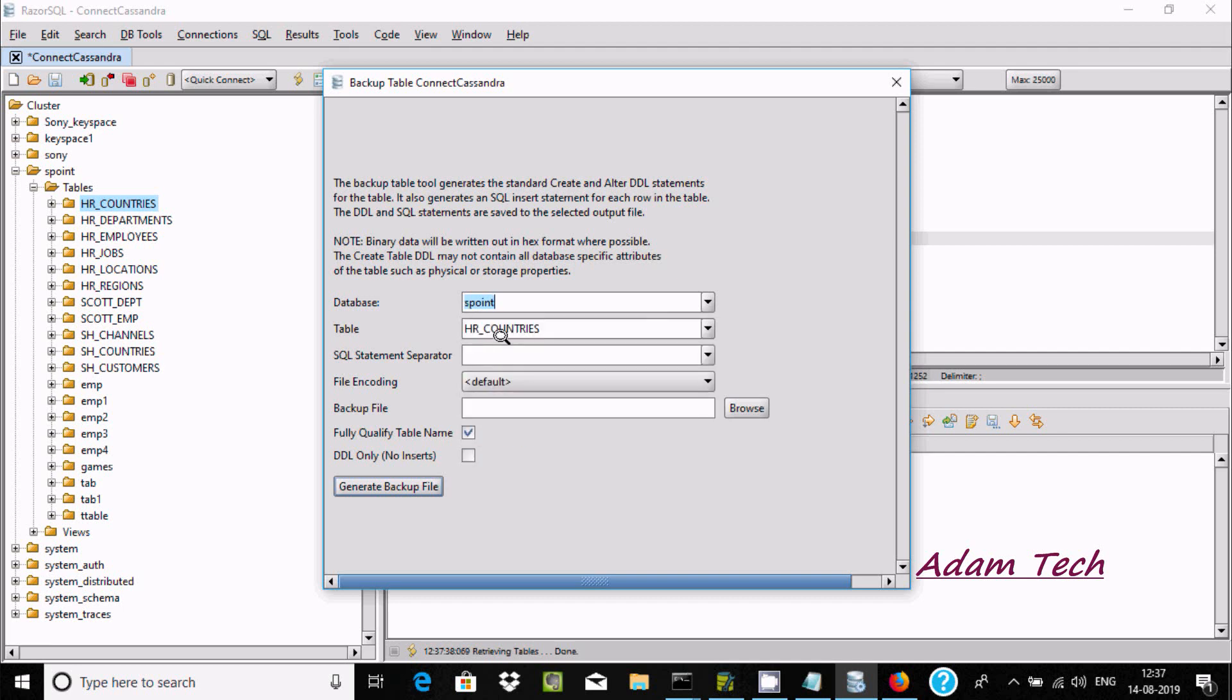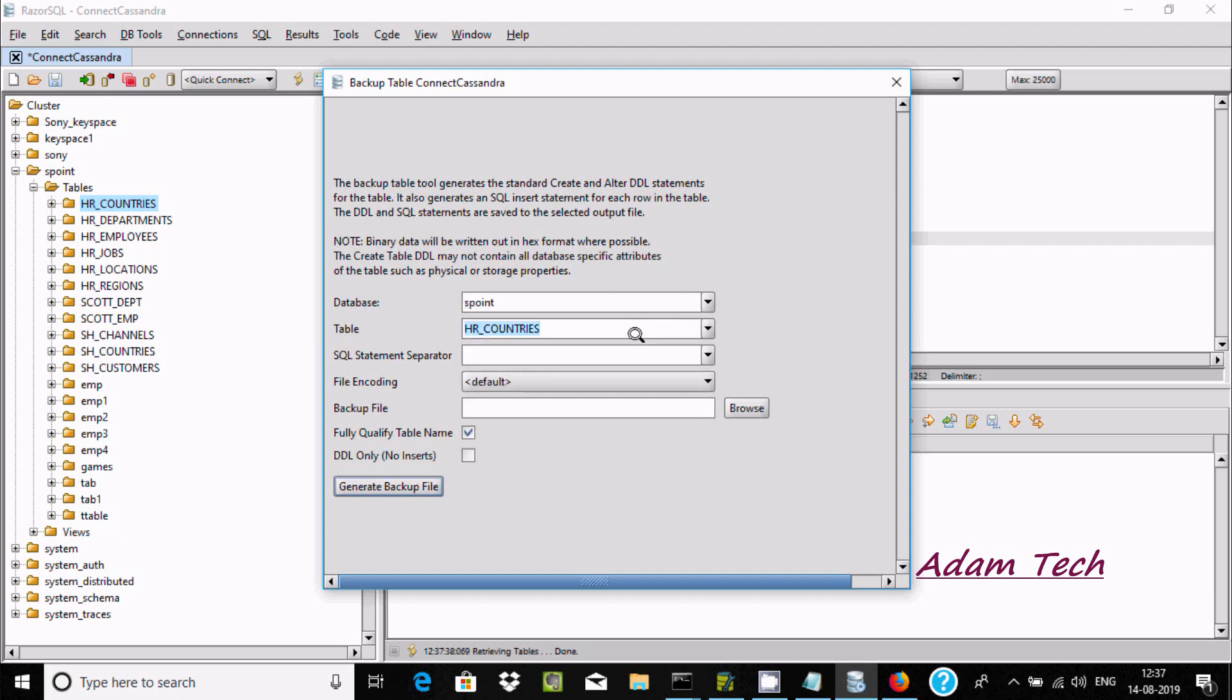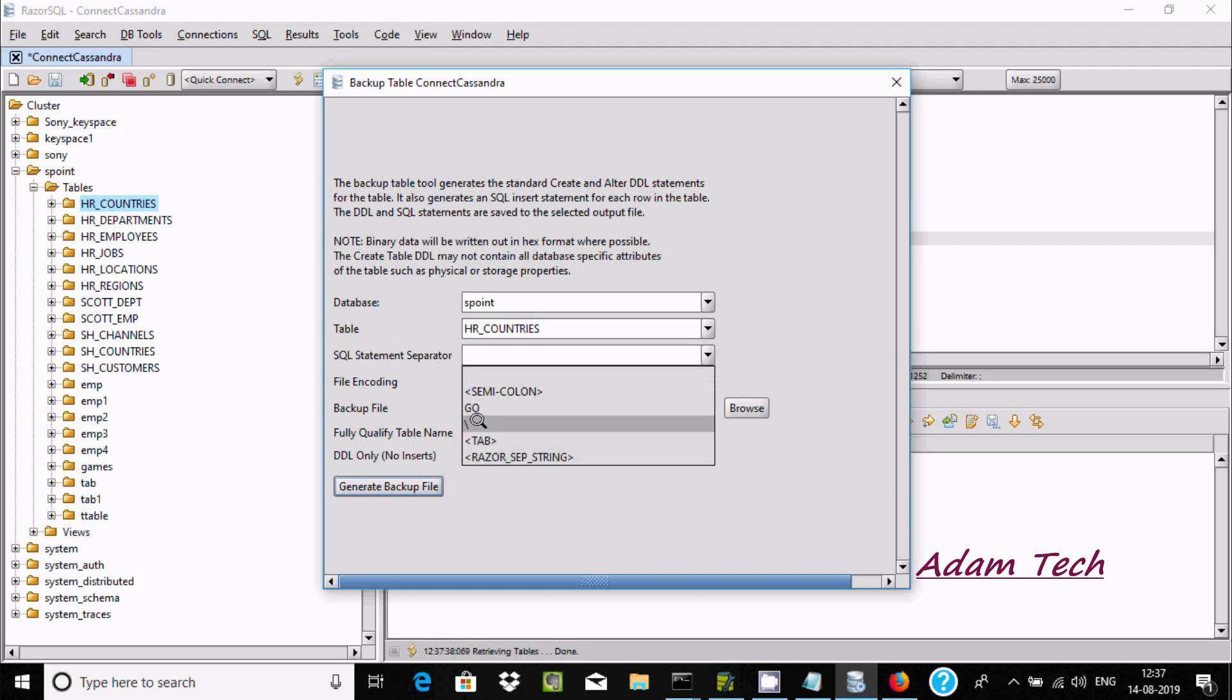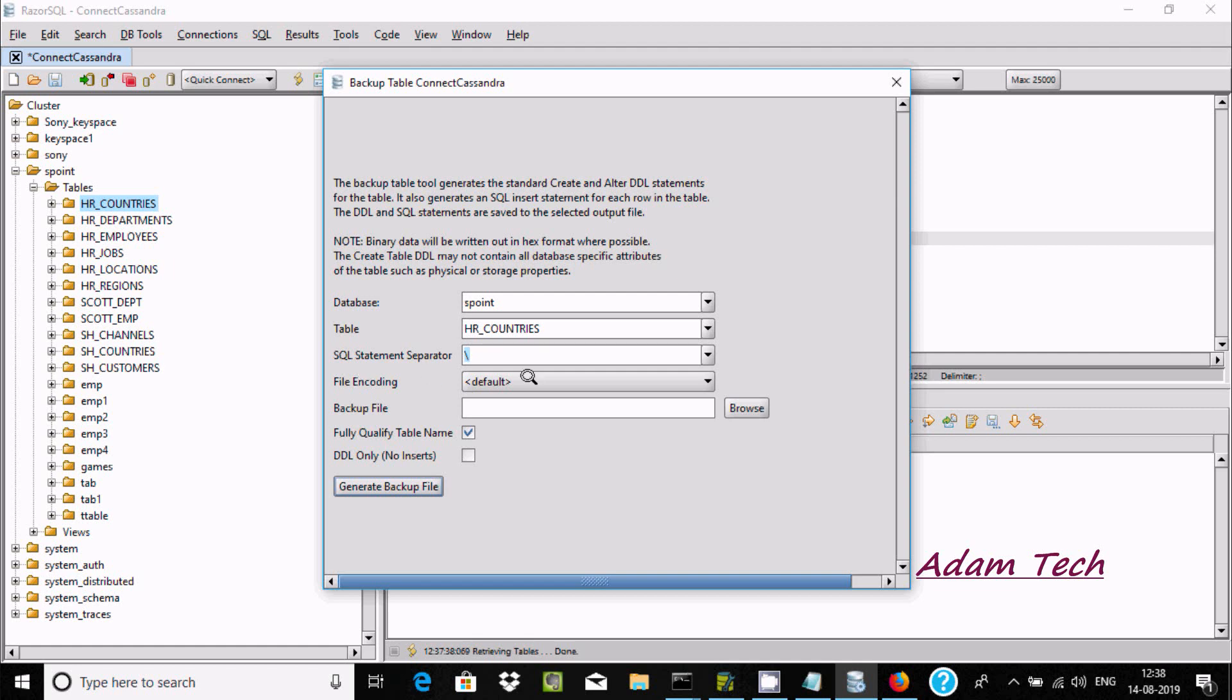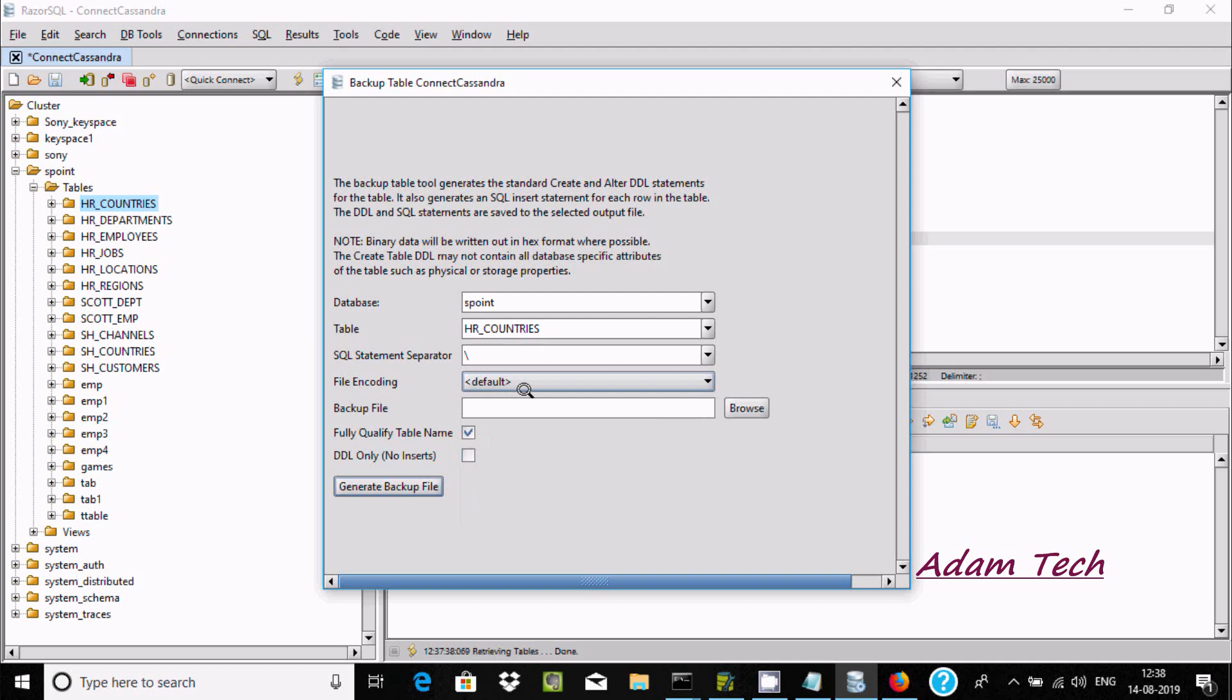Now here's the SQL statement. Let's select our task. Now here for the file encoding, the default is fine.